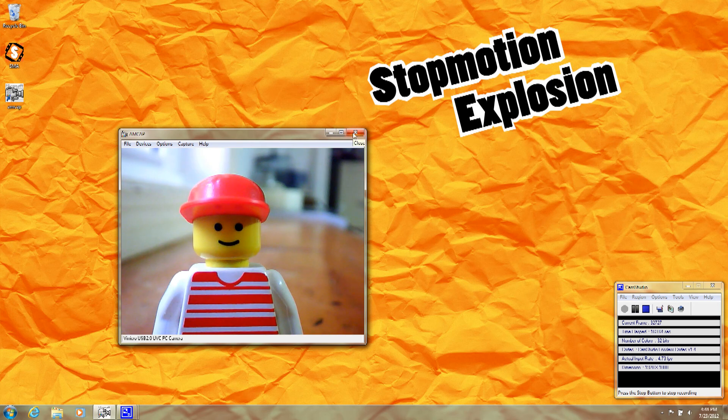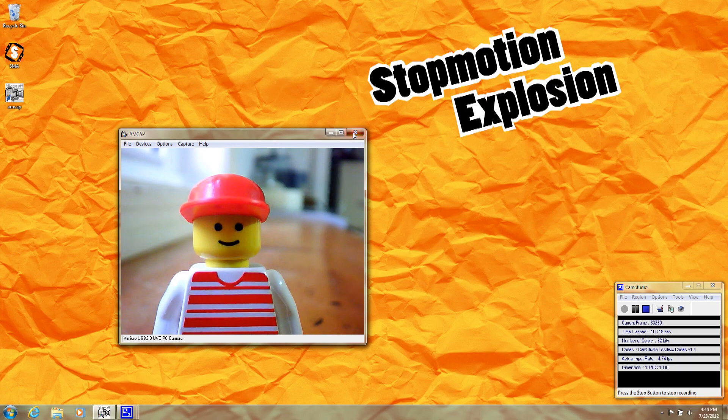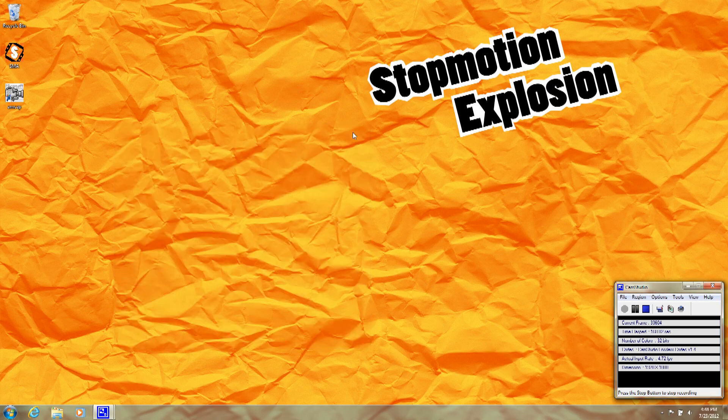I recommend checking out AMCAP. It's a great way to adjust your camera settings. For more information about our stop motion animation kit, visit stopmotionexplosion.com.